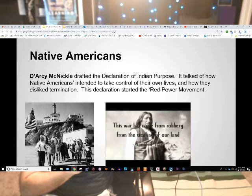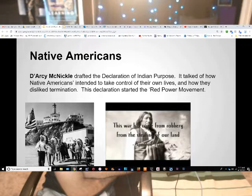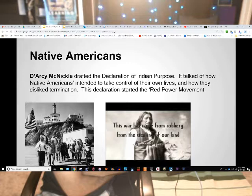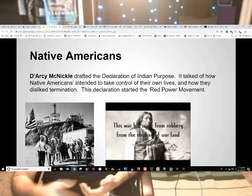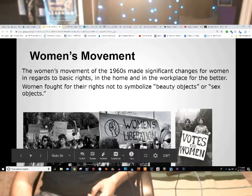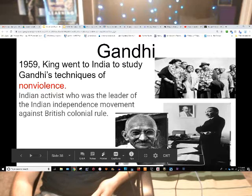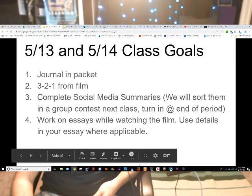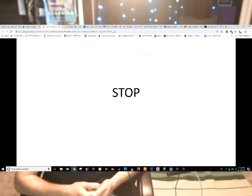There was a Native American movement as well, with Darcy McNickle drafting the Declaration of Indian Purpose, talking about how Native Americans intended to take control of their own lives and how they disliked termination. This declaration started the Red Power movement, which is interesting to read deeper into with videos, resources, and primary sources. You've also got the Women's Rights Movement for better conditions at home and in the workplace and also for sexual orientation liberation. In 1959, Dr. King went to India to study the non-violence and non-cooperation techniques of Gandhi, who had achieved independence against British colonial rule — and that's when I would have the class present the results of their research.